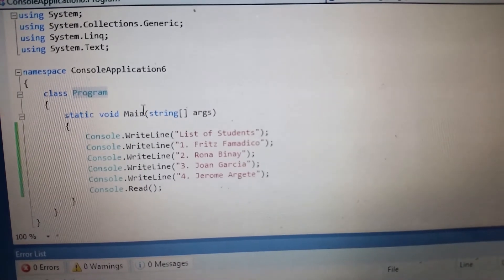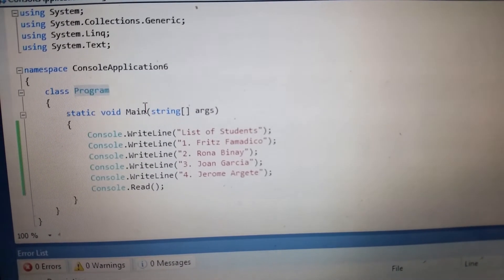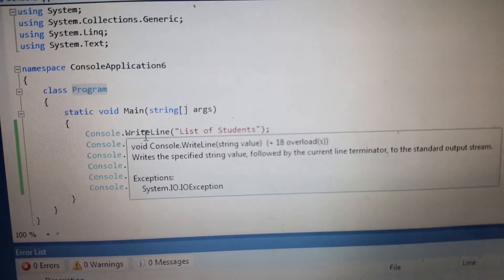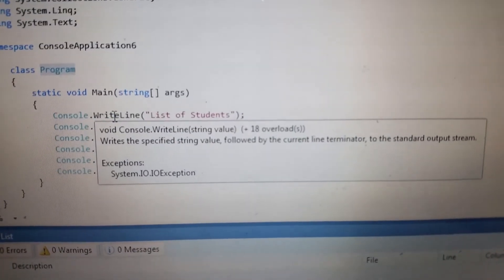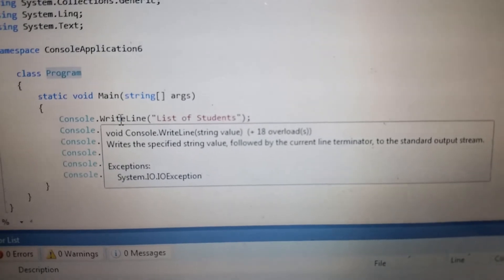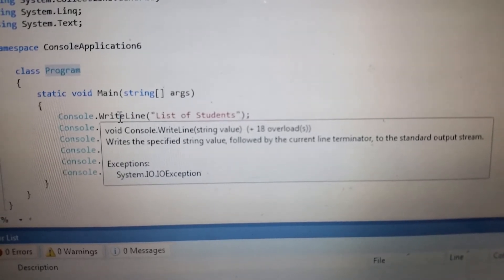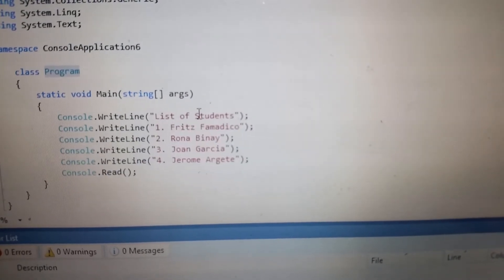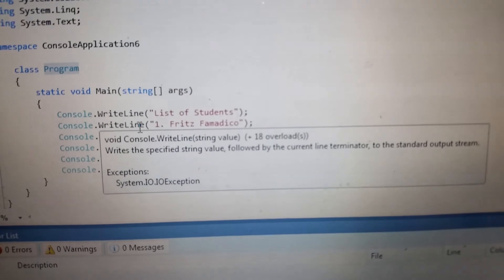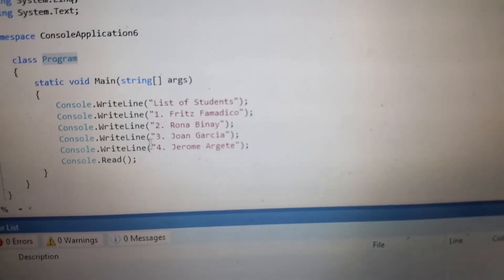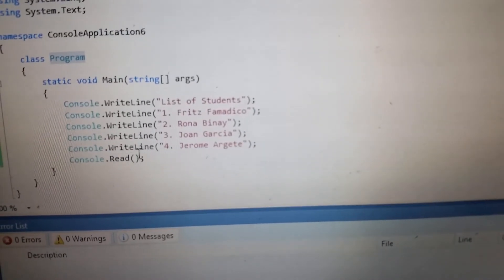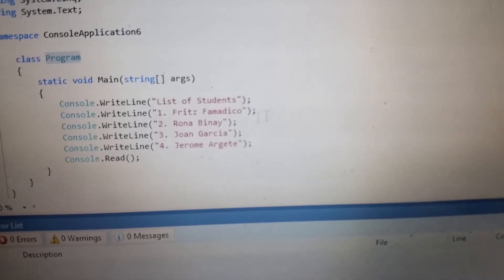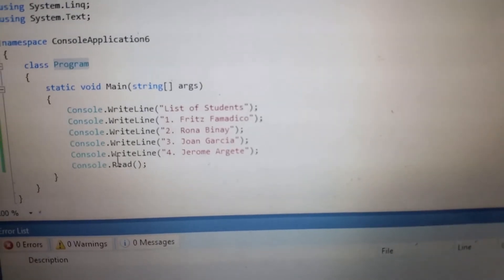Arguments allows us to pass the arguments to the program. This WriteLine writes a specified string value followed by the current line terminator. It will display the list of students: Fitz Famedillo, Rona Binay, Joan Garcia, and Jerome Argete. And we end our program by semicolon.